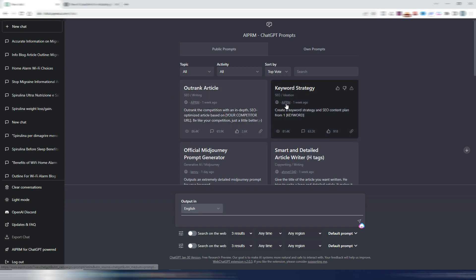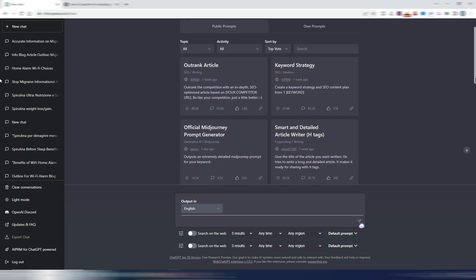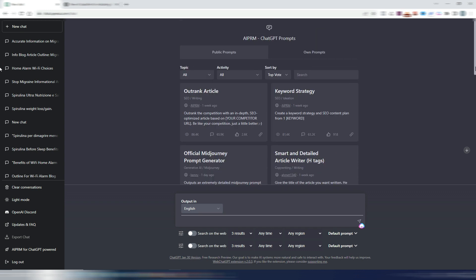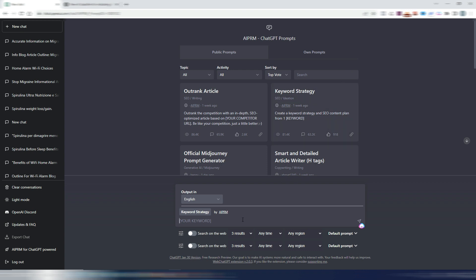I tried some of these ones and I have to say I was not so excited, to be honest. Let's take, for example, this keyword strategy one. This works like this: you insert a keyword strategy and this prompt will generate some keywords with search intent, with meta description, and so on.